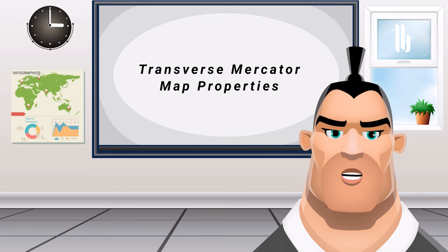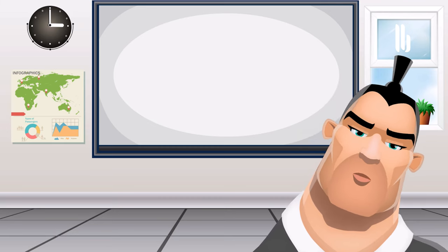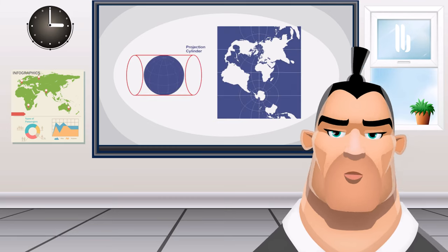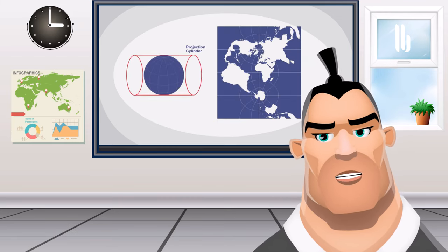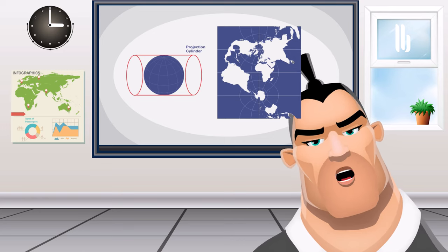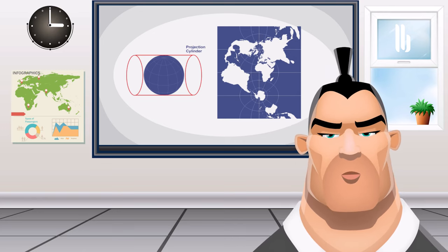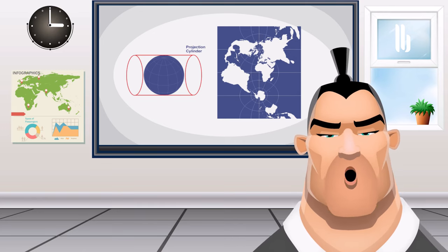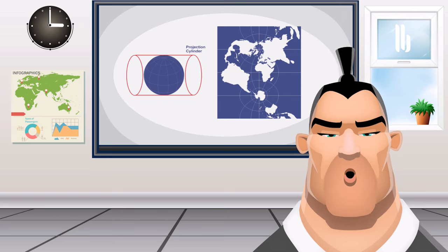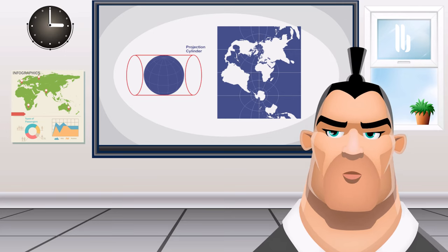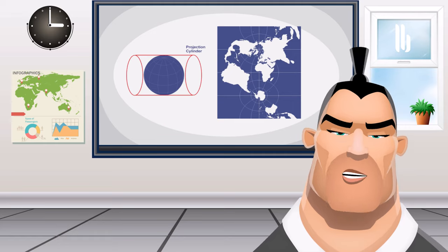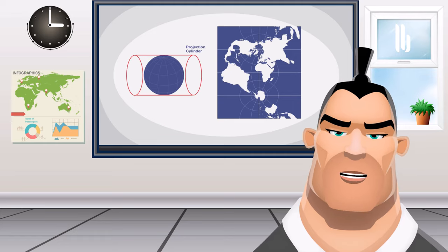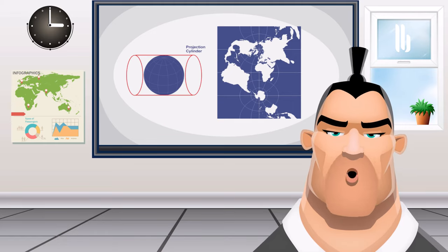Transverse Mercator map properties: Outside of a fifteen-degree band, distortion increases significantly in distance, direction. Distances are true only along the central meridian, but all distances, directions, shapes, and areas are reasonably accurate within fifteen degrees of the central meridian.